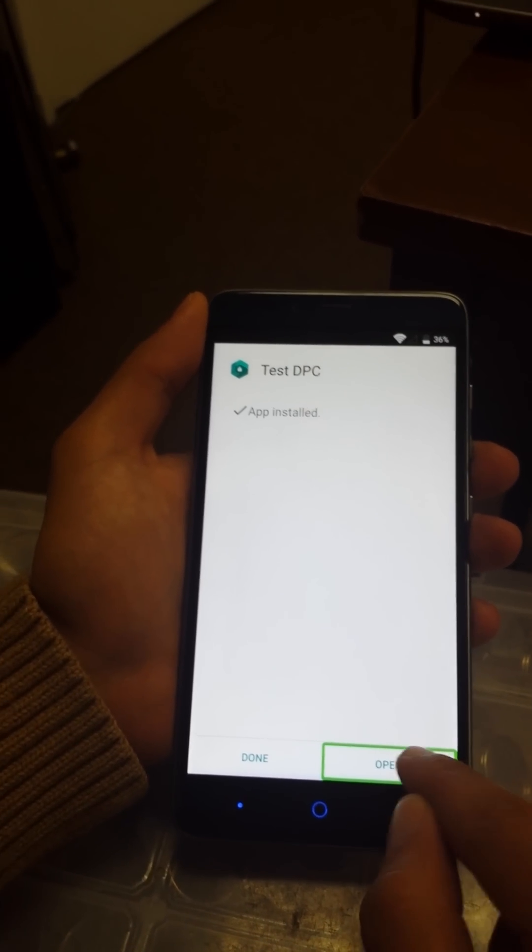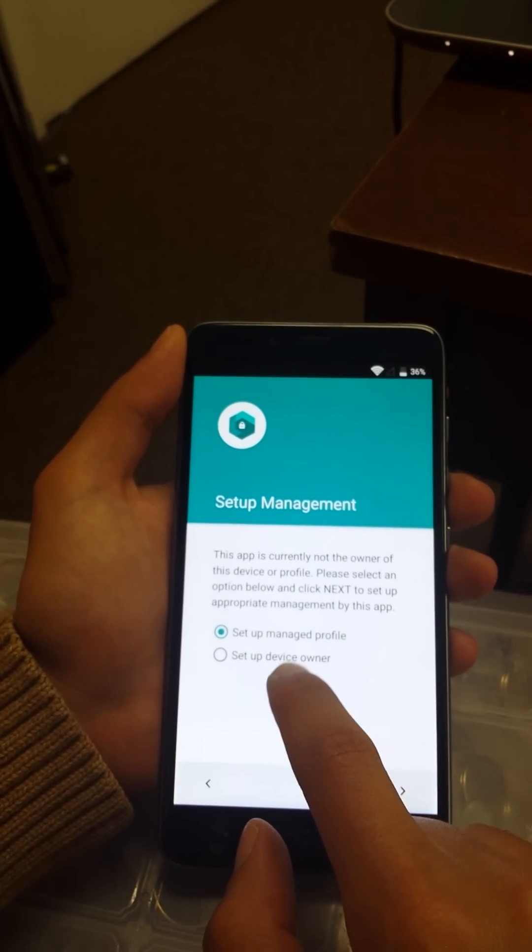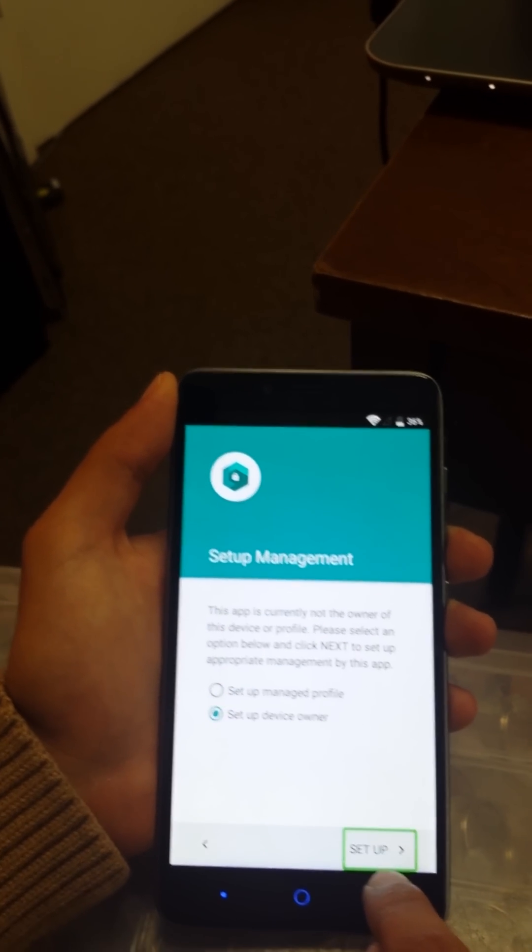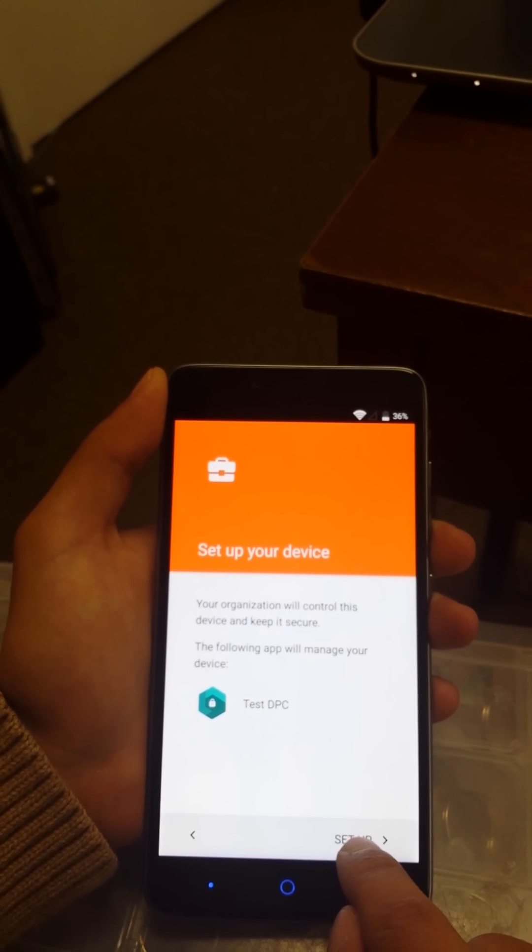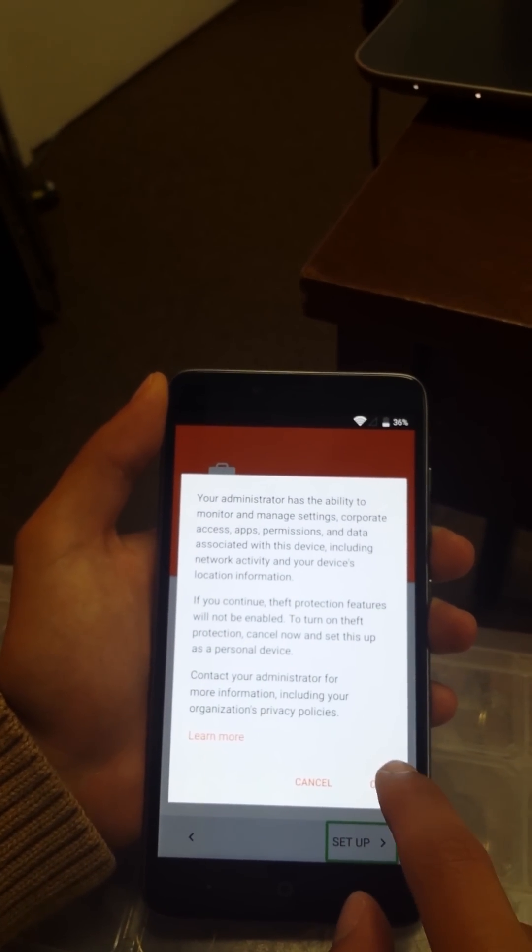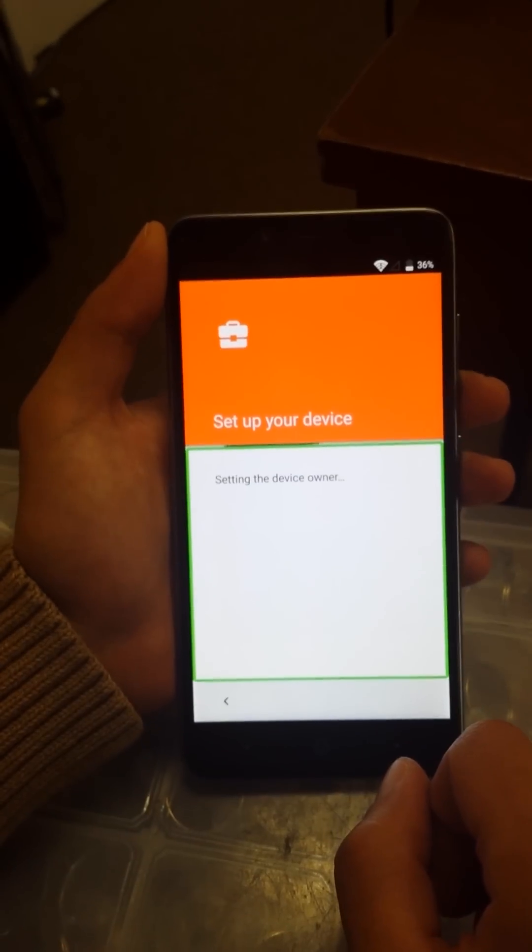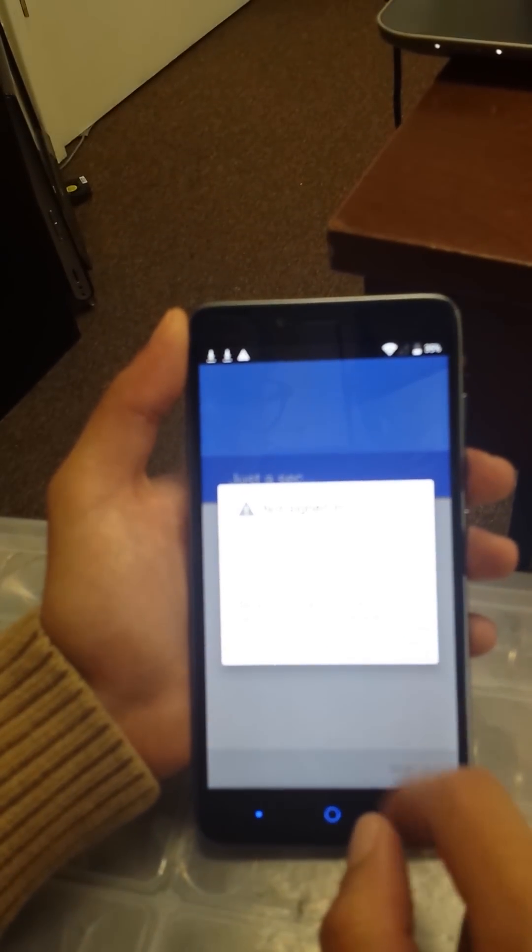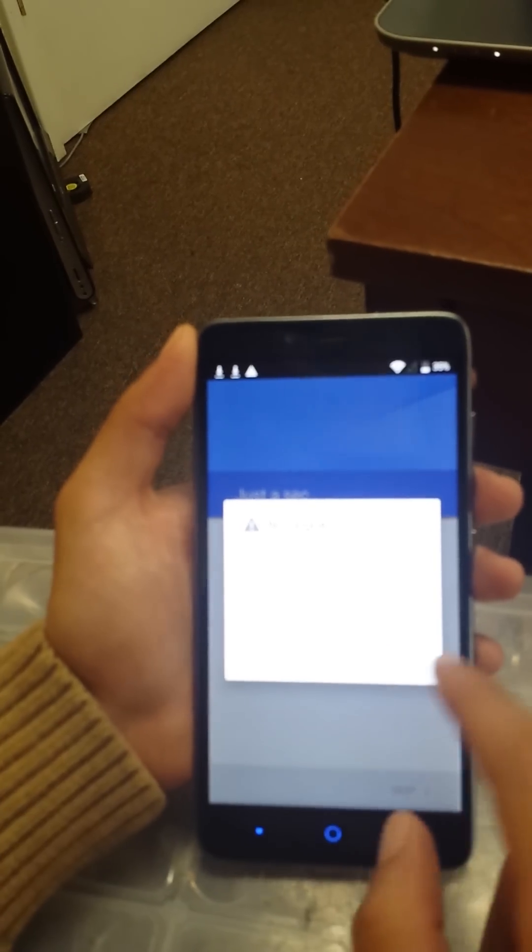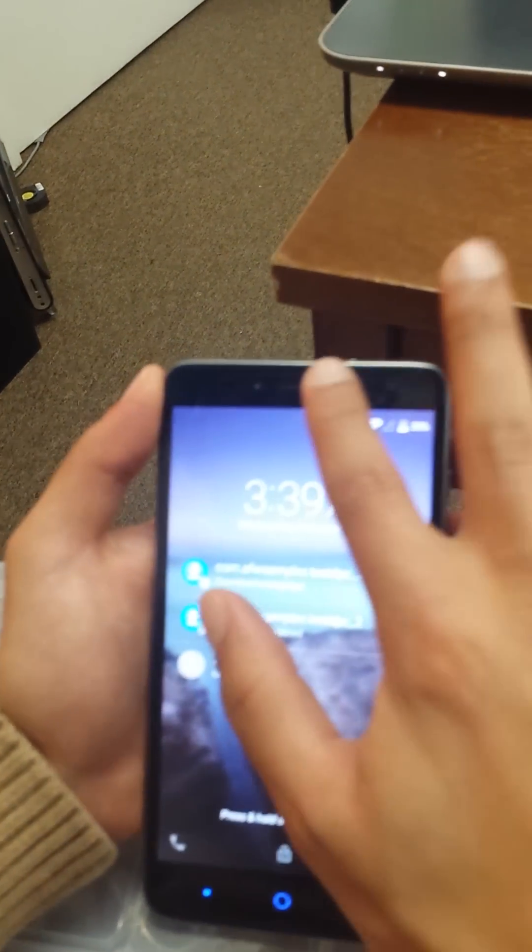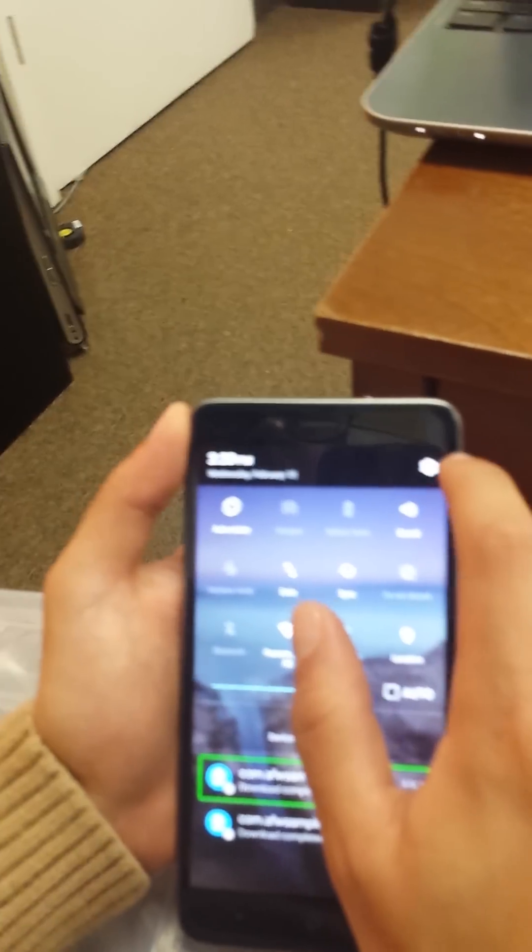Open. Test DPC. We're going to choose the bottom option, set up device owner. Not checked set up. Set up your device. Start set up. Just follow the steps. We're just going to click on the power button. We're just going to scroll down quick with two fingers. Slide it, go to the option tab.